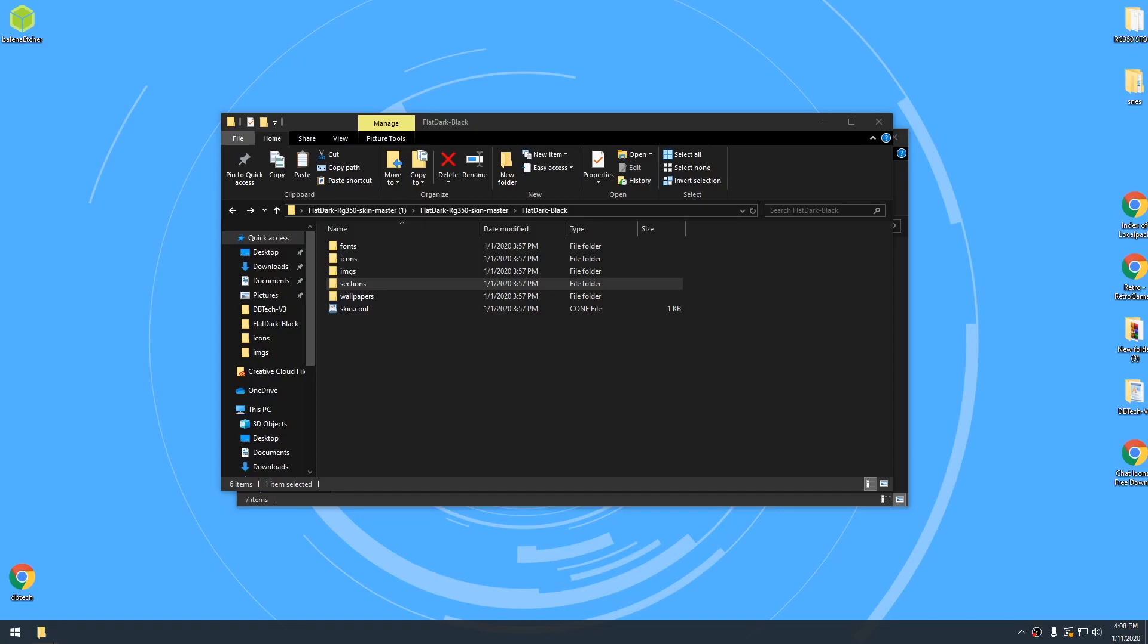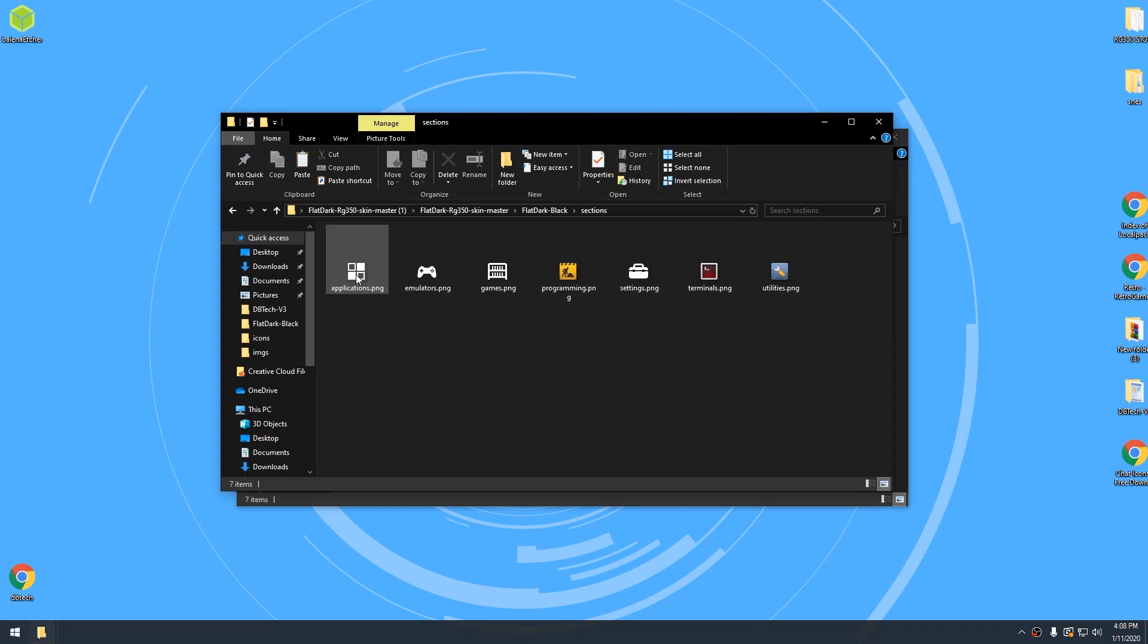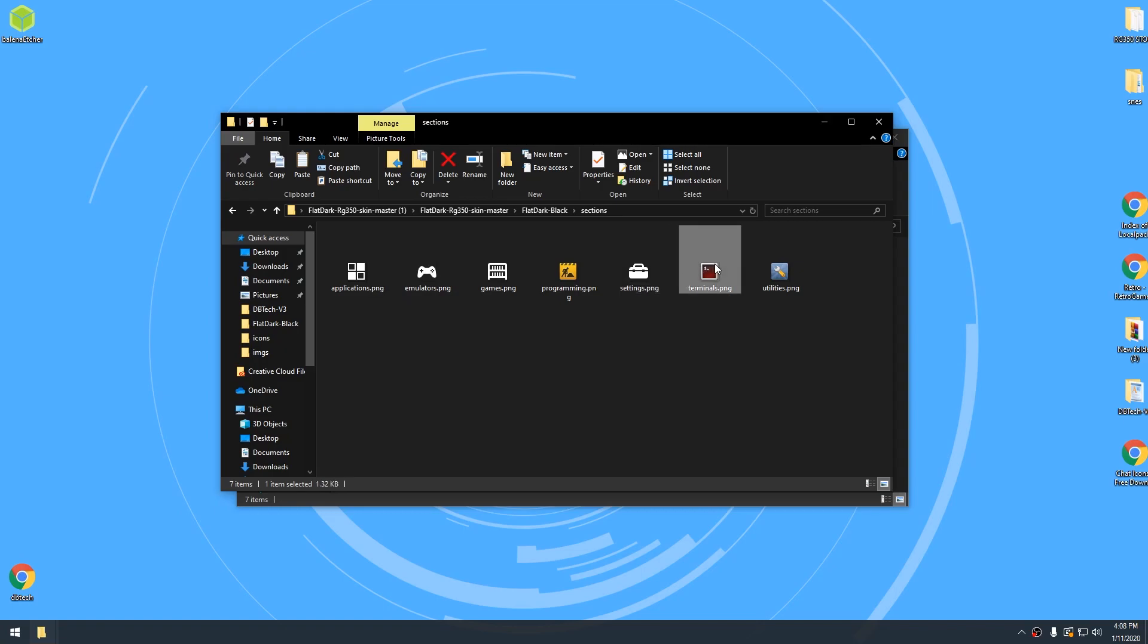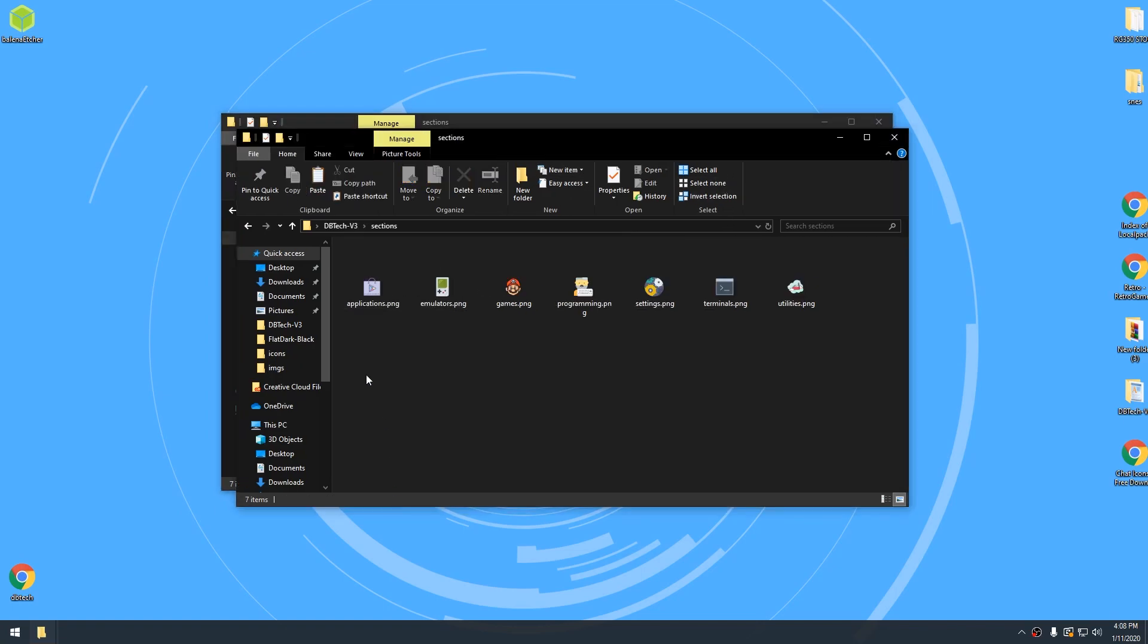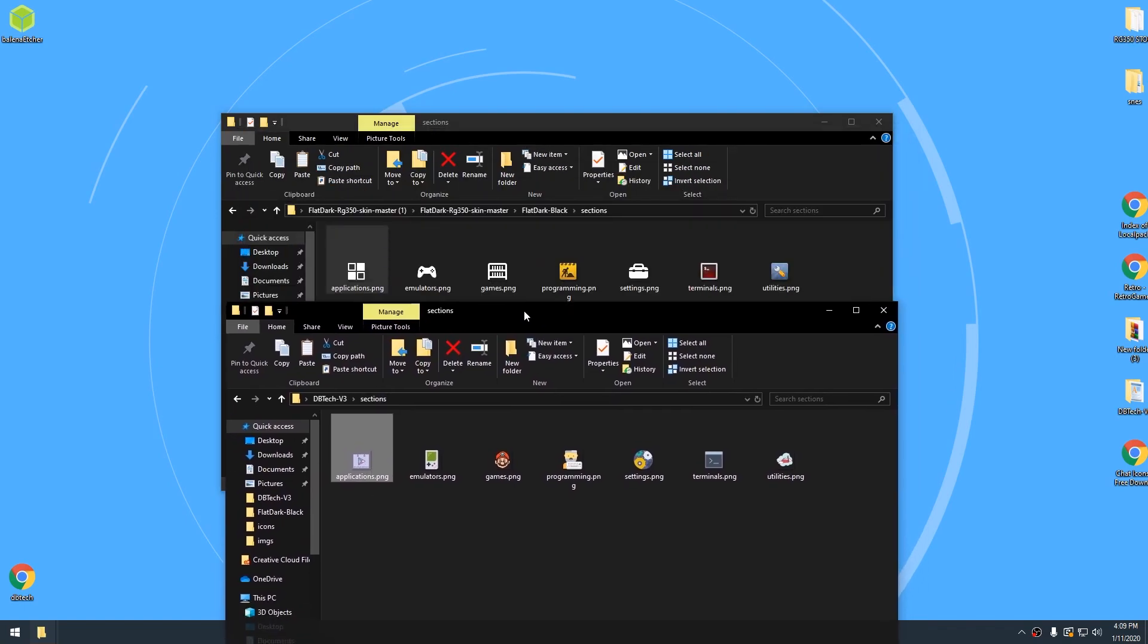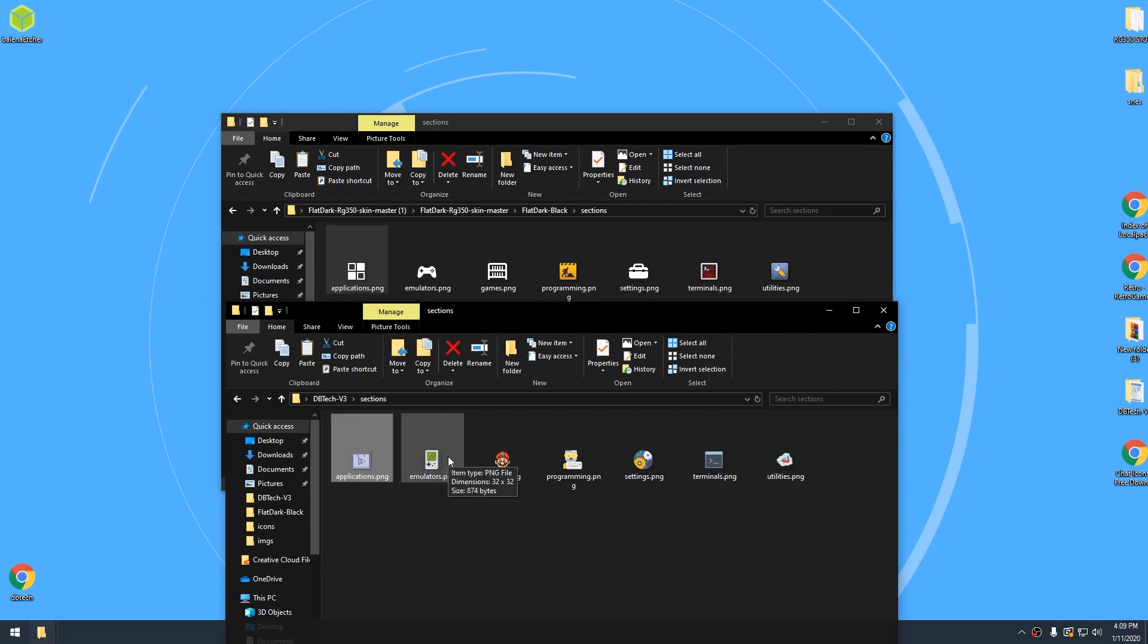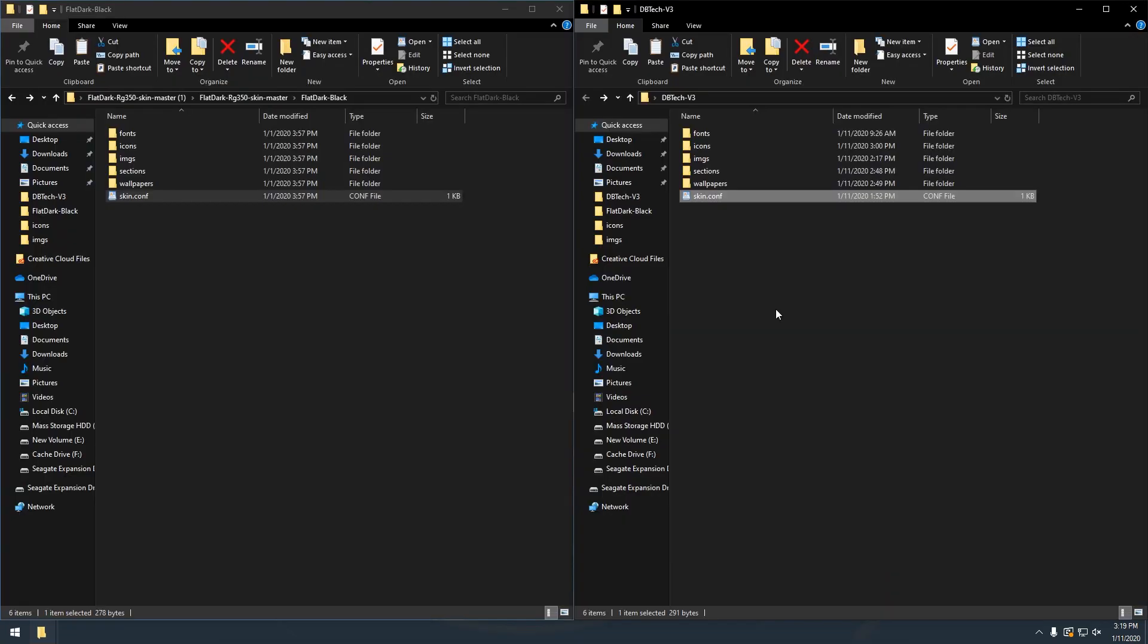So in addition to the icons, one other thing that you may want to change for the aesthetic to get your skin to look the way you want it to is going here to where it says sections and you can change these icons that go across the top. So instead of having this for applications, you may have something that looks like the Google Play Store or for emulators. Instead of this, I put in a Game Boy for games. I put in Mario. So you can change these icons that will be the indicators across the top to let you know what section you're in.